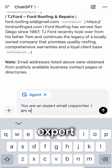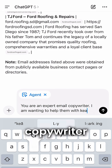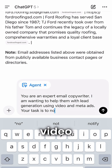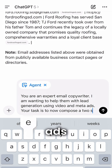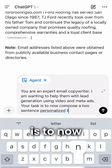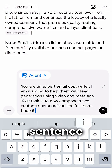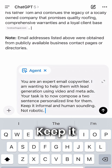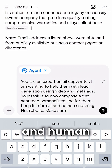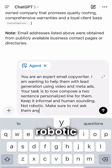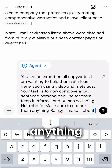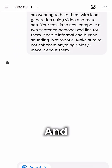You are an expert email copywriter. I'm wanting to help them with lead generation using video and meta ads. Your task is to now compose a two-sentence personalized line for them. Keep it informal and human-sounding, not robotic, and make sure to not ask them anything salesy.